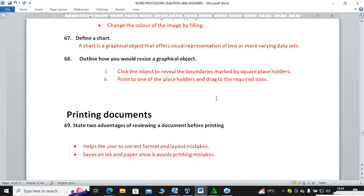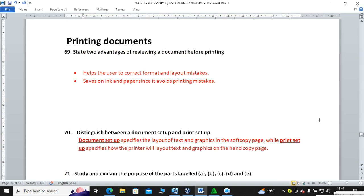Printing documents: state two advantages of reviewing a document before printing. Number one, it helps to avoid typographical errors so the user can correct format and layout mistakes.